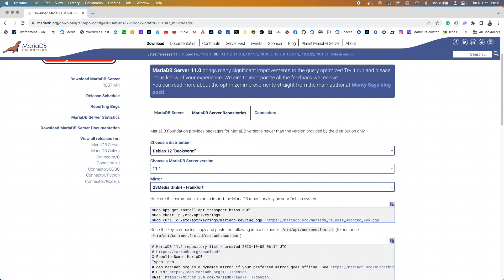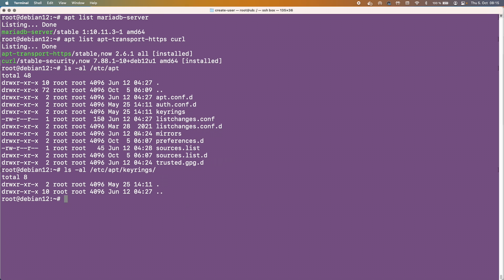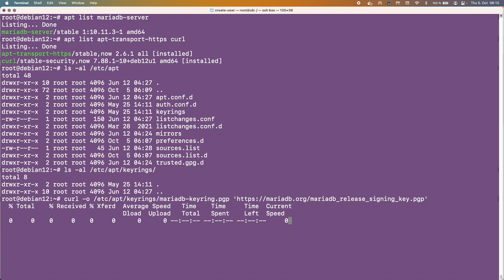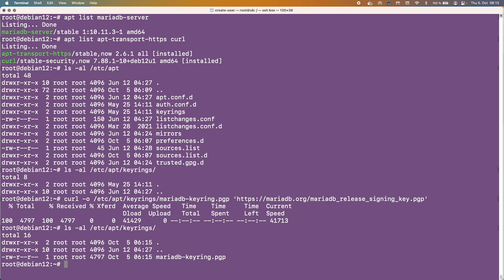The next thing that we want to do is we want to just pull this key they're requesting us to do. So that's now done and that was then saved to, if we run this again we've now got this MariaDB keyring PGP which is super.